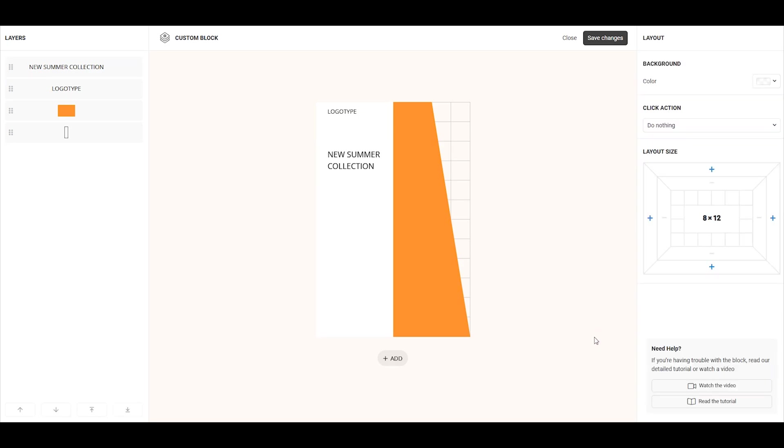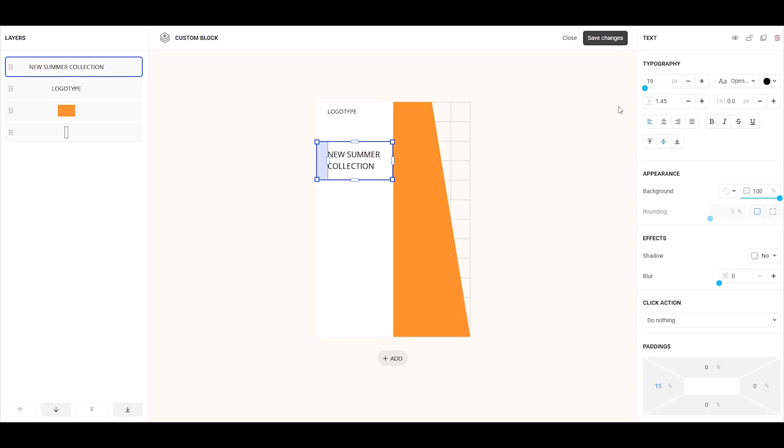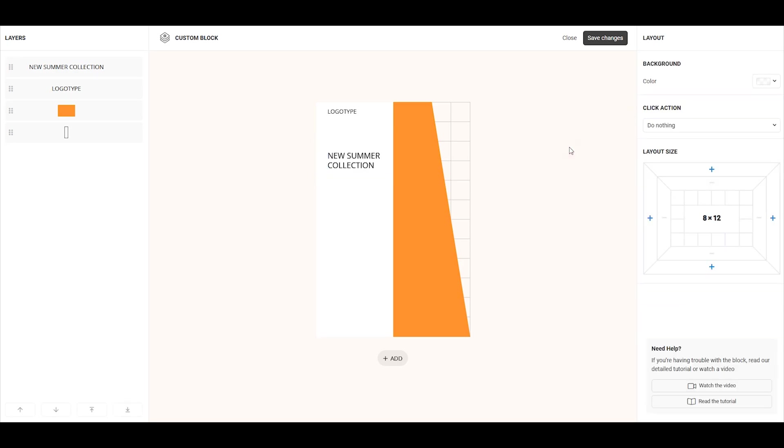By default, the text has quite a large line spacing, so let's reduce it to 1.20 for a better look.